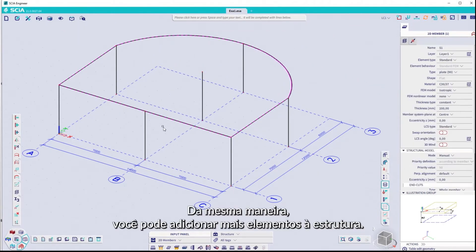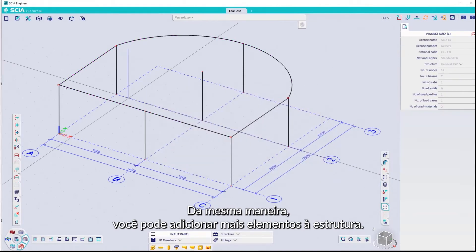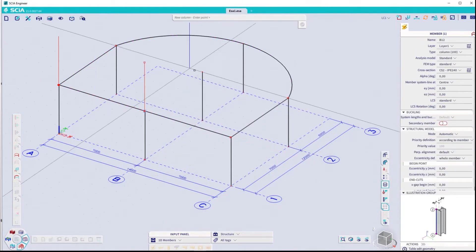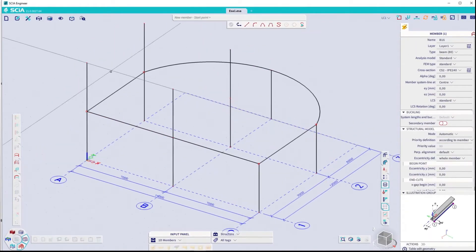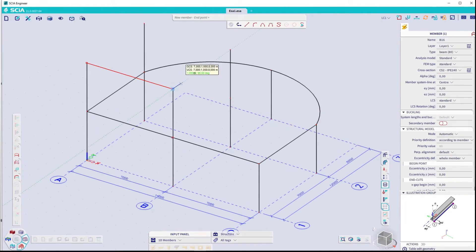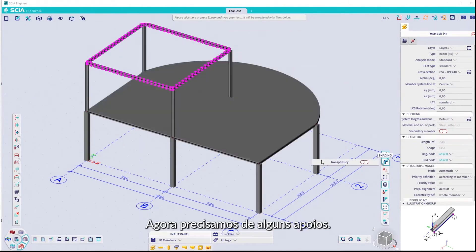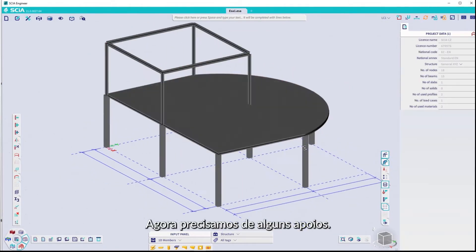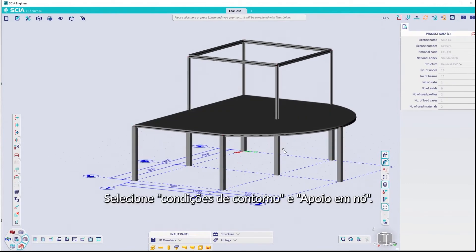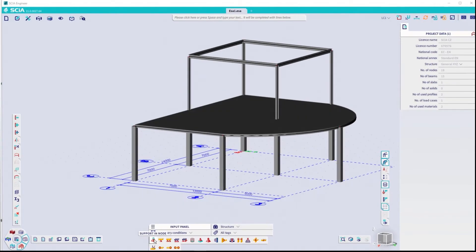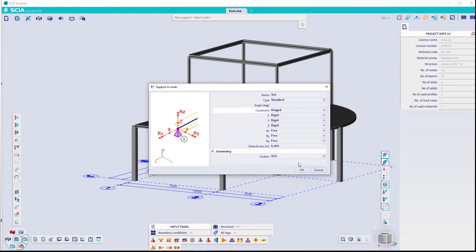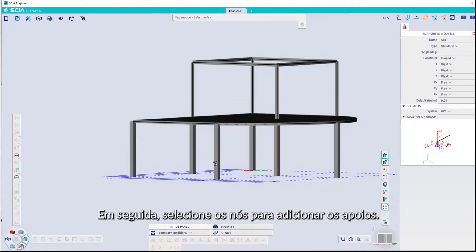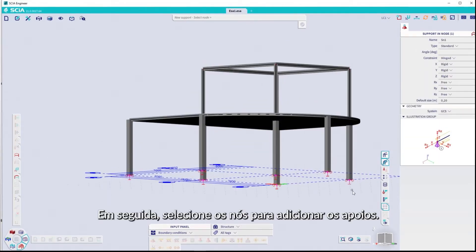Use one of the curve tools to draw a curved plate. In the same way, you can add more members to the structure. It now needs some supports. Select In Node. Choose the type and degrees of freedom. Then select the nodes to add the supports.